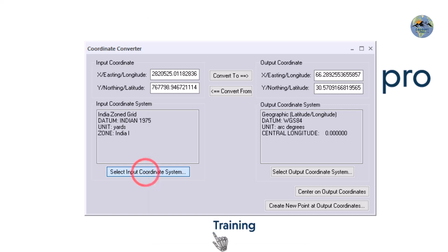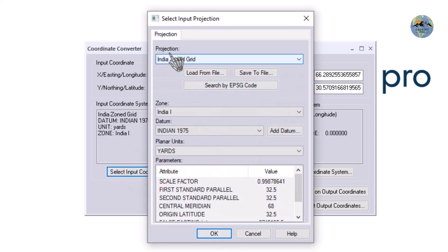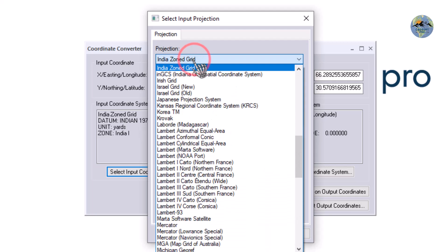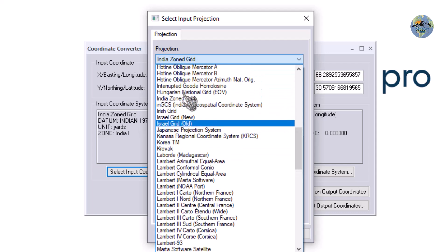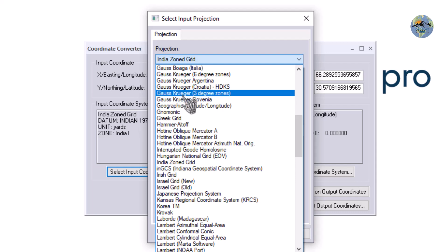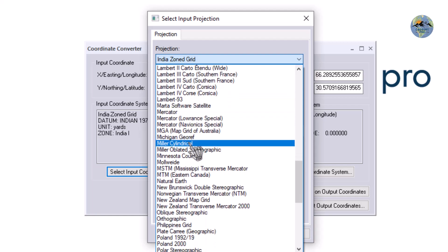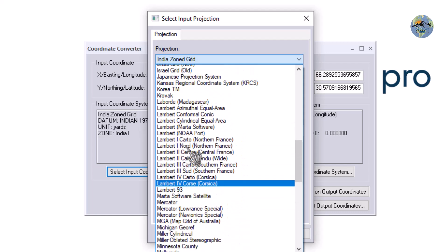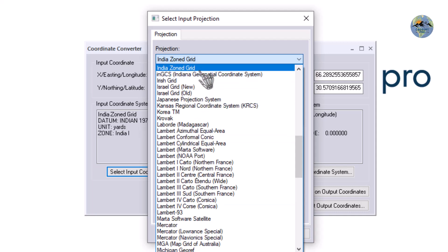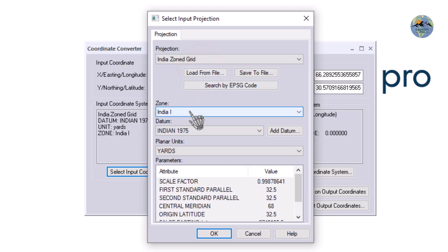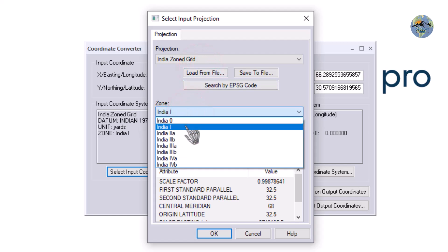For the input coordinate system, first I will set the projection in the projection tab. Click on the drop-down and select — there are a lot of projections available. You can choose any one according to your coordinates. My coordinates are in the Indian grid zone, so I will select this one. My area is falling in the India Zone 1, so I will select this one.